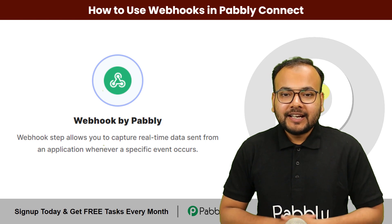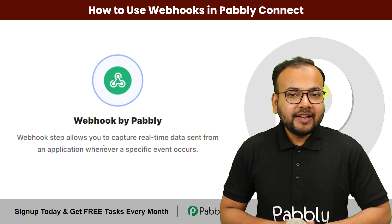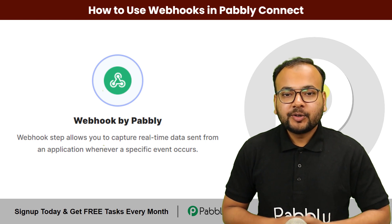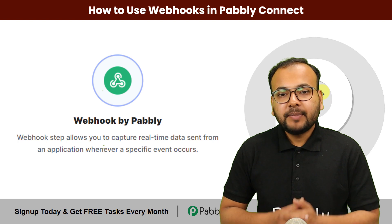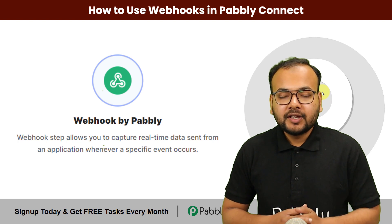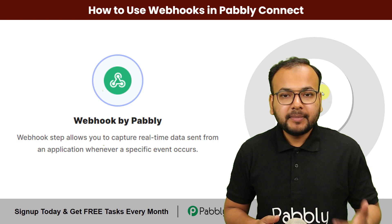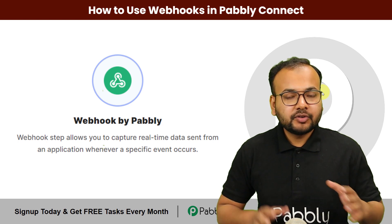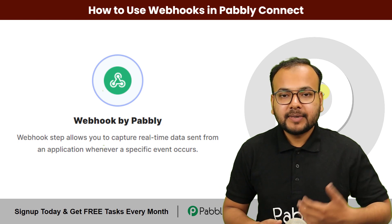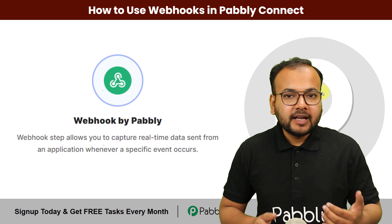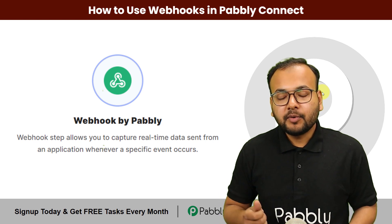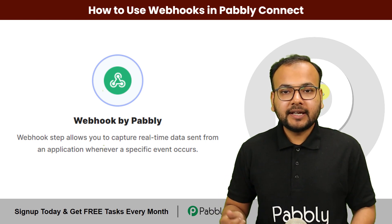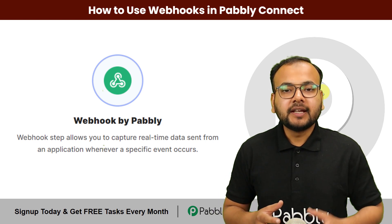Welcome back. In this video we have an exciting topic to discuss, webhooks in Pabbly Connect. So if you're not familiar with webhooks, don't worry. I'll explain everything and also show you how you can use webhooks inside Pabbly Connect effectively.